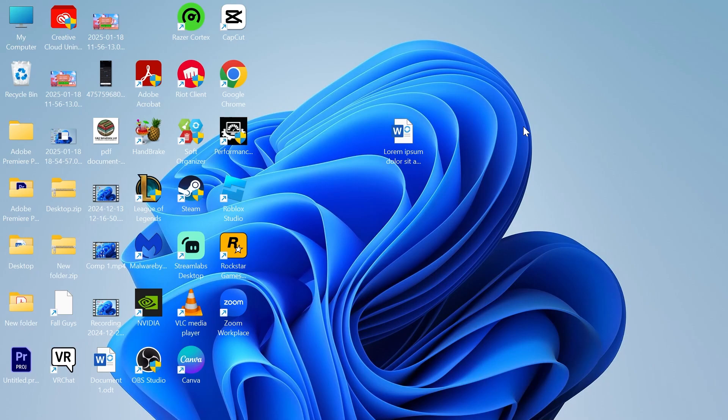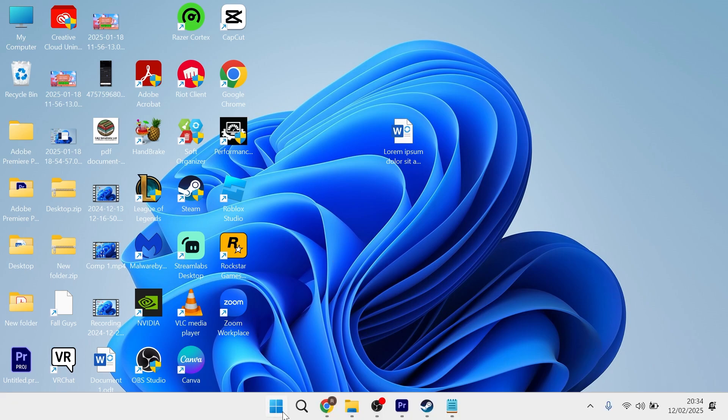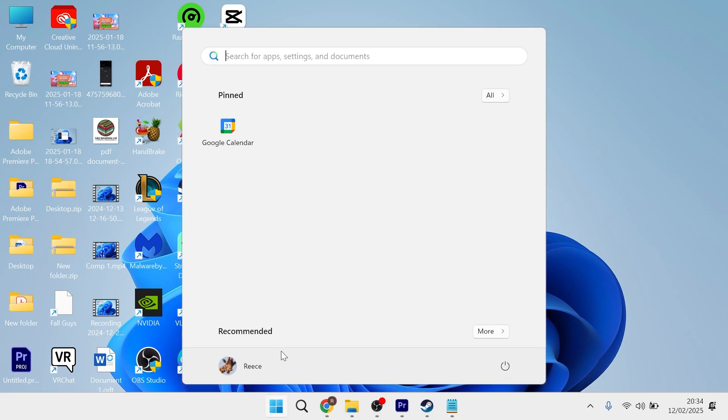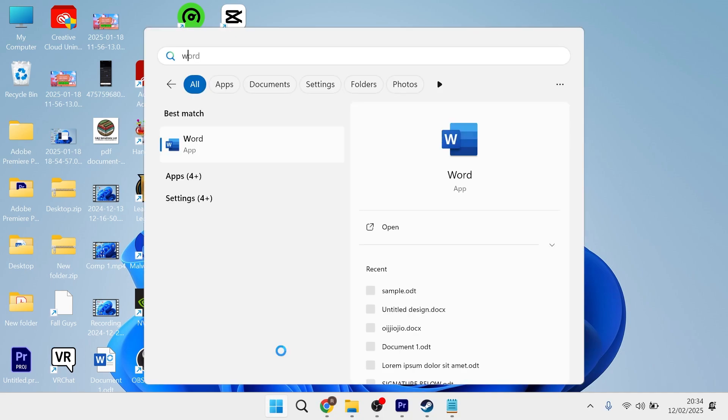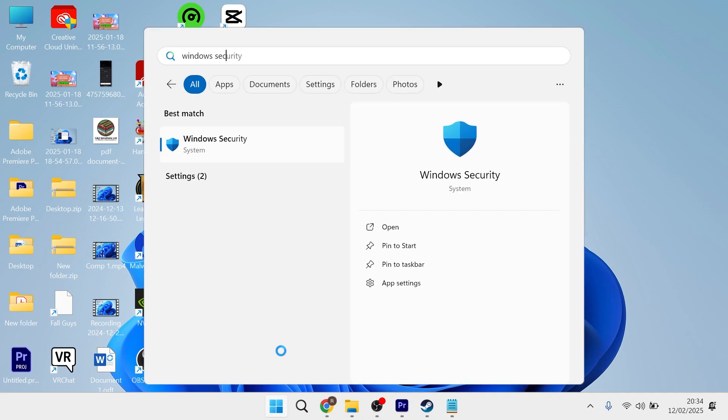In this video, I'm going to show you how to add an exclusion in Windows Defender Firewall. If you want to either block or unblock an application from the Windows Defender Firewall, you can do this by heading over to the Start menu and searching for Windows Security, then clicking on the Windows Security window.